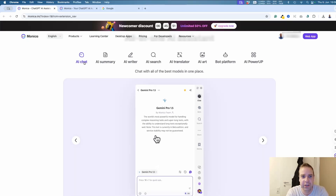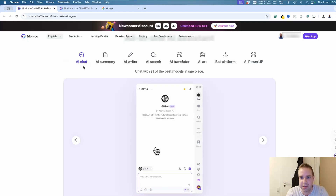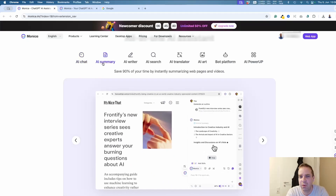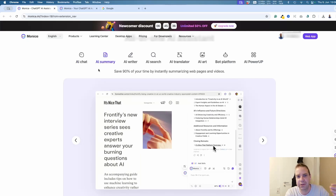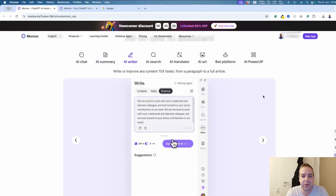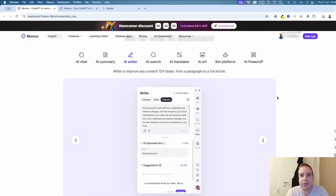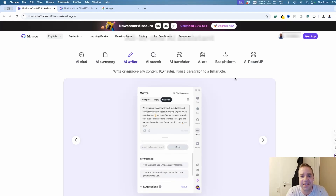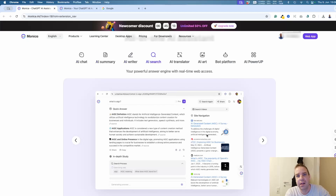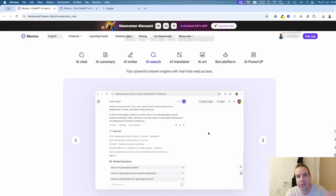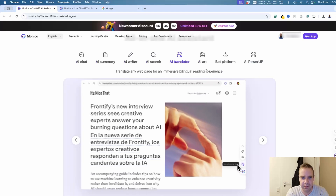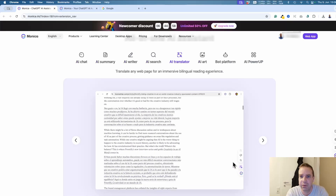Here are the different functions available in the account. You have AI chat for normal conversations, AI Summary if you want to summarize a document or a website with one click, and AI Writer if you want to create a blog post or reply to a Reddit post. There's also AI Search, where Monika AI will do the online research for you like an AI agent, and AI Translation so you can translate documents or websites into different languages.